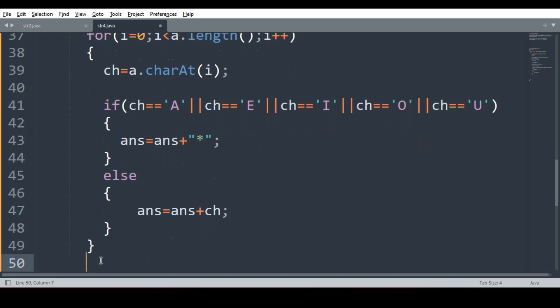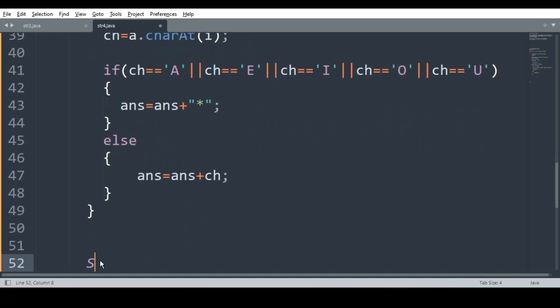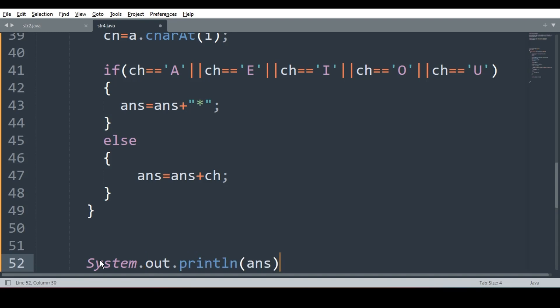So when you will come out of this for loop, what will you do? You will simply print new string. Where is the new string in the variable? In the variable ans. The program is over.